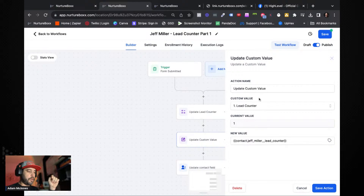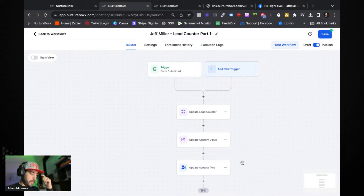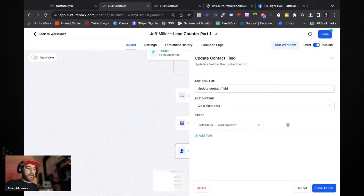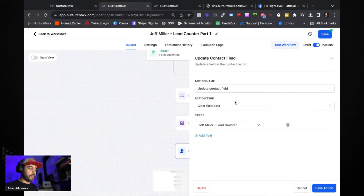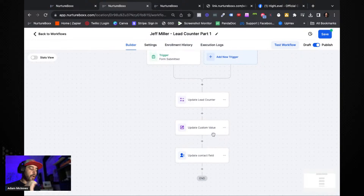Then we use the 'Update Custom Value' function inside the workflow to update the lead counter custom value with the contact's lead counter field — which will be four — so the custom value is now updated to four. Now, very importantly, you need to clear that field data for that contact right after the math function. The reason is that if this lead comes through again, it will already have a value of four and the math will add four to the custom value instead of one. Clearing it resets that contact to zero, so next time it starts fresh from the current custom value plus one.